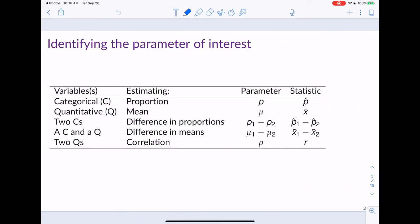Whenever we're doing anything in statistics, the first thing we need to do is identify the parameter of interest. For this entire course, these are going to be the five different parameters of interest — the five parameters we're going to estimate in our samples that we want to use to talk about our population parameters. Whenever you're reading a word problem, try to determine which one of these parameters is the one you're actually interested in.